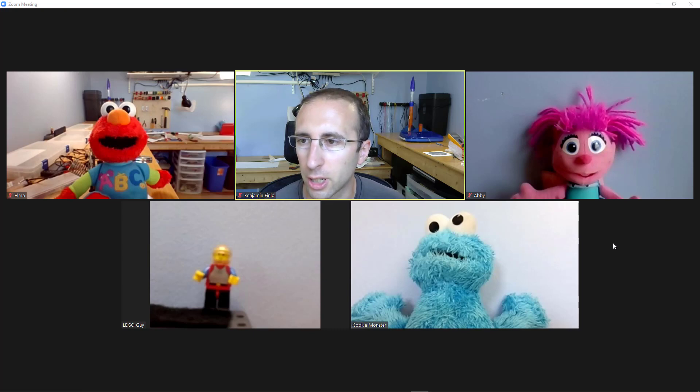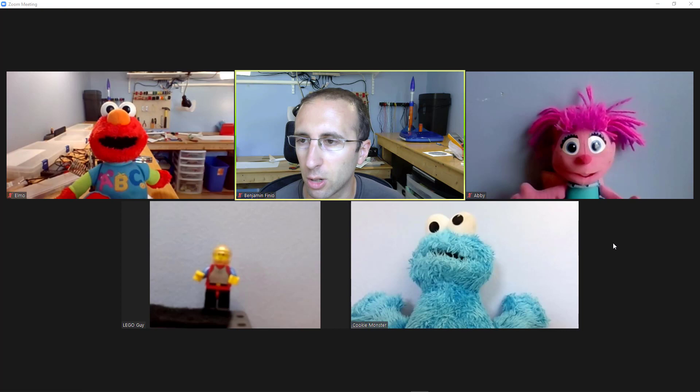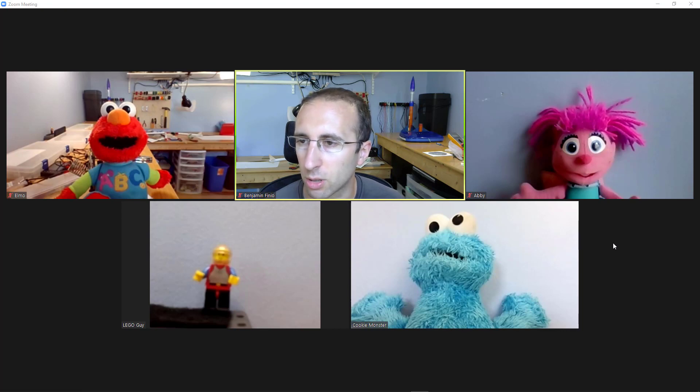Hello, this is Dr. Ben Finio along with Abby, Elmo, Cookie Monster, and Lego Guy, and in this video we will be talking about Zoom breakout rooms, what they are, how you can use them, and a few things to look out for.